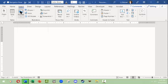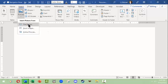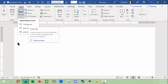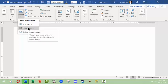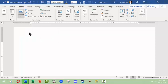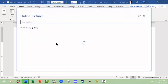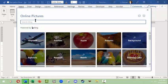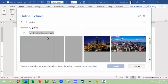First, I'm going to insert a picture. When you click this, you can pick something from your own computer, look for stock images that are part of Microsoft's stock images, or search for something online. I like to search online when I can. I'll search for Seattle — let's see what they have for Seattle — and I'll type it in and click Enter.